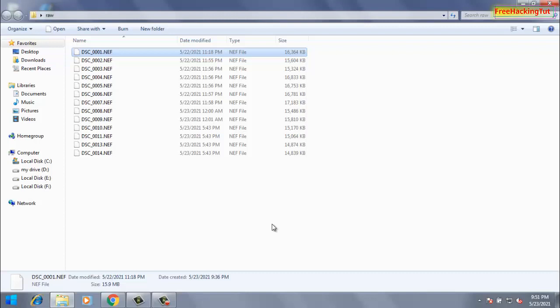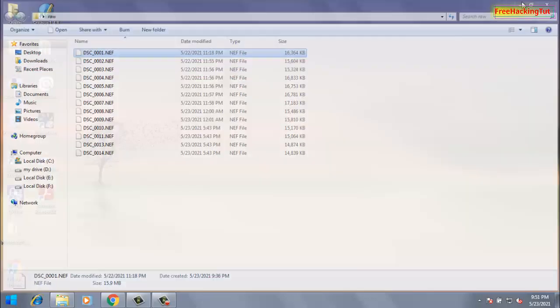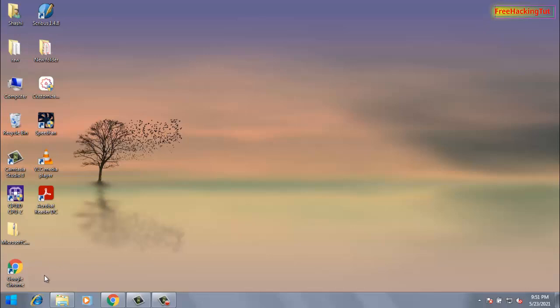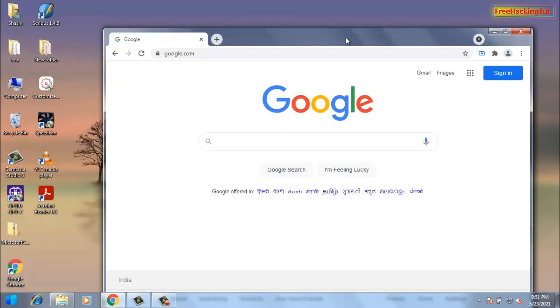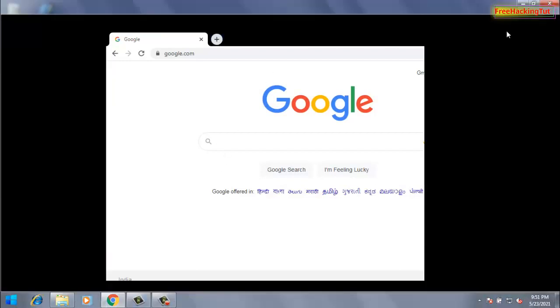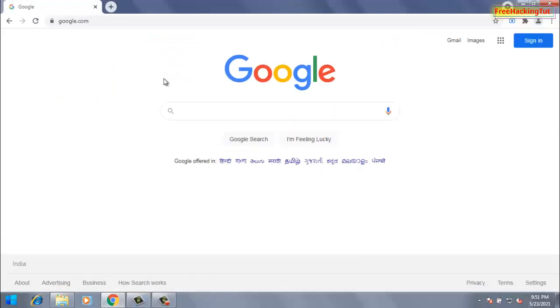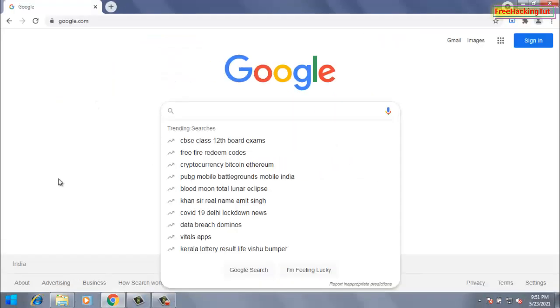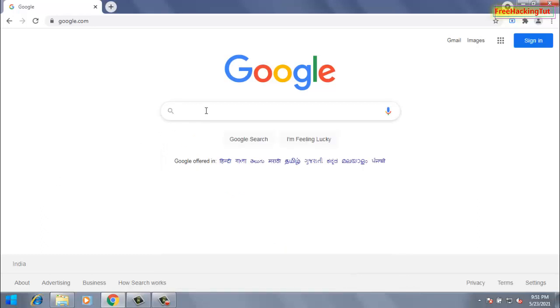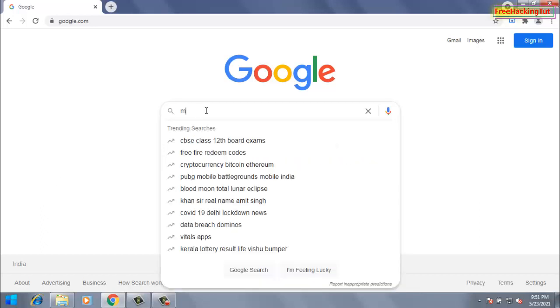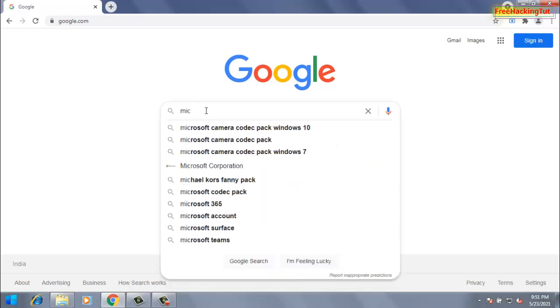First of all what you need to do is go to any web browser and go to Google search. Type here in Google search 'Microsoft camera codec pack 6.3' and press enter.